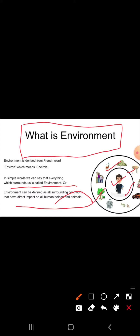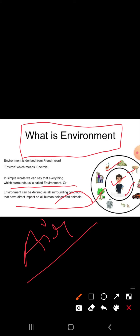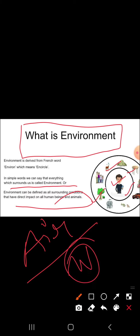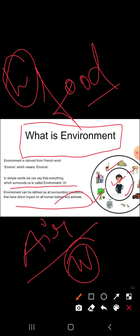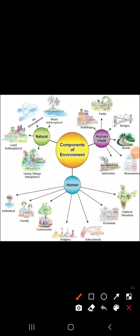Environment is our basic life support system because it provides the air to breathe, water to drink for washing and clothing, food to eat, and land to live on. So these are the things which environment provides us: the air we breathe, the water we drink, the food we eat, and the land where we live. These are components of environment.